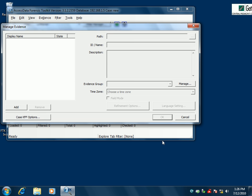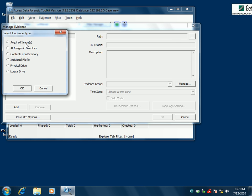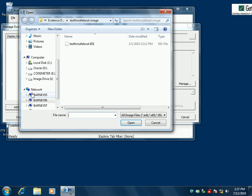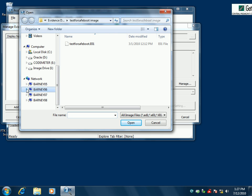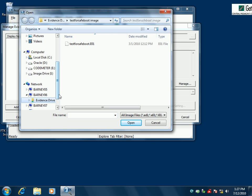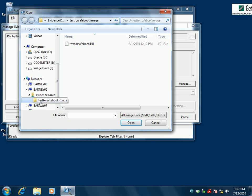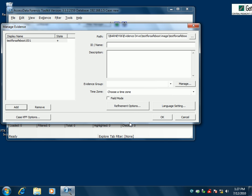This is our screen where we manage the evidence. Our evidence in this distributed processing network is on another PC in our network as well, so we'll click Add. We're going to add an acquired image, and it's on the network. I'm going to go down to Barney 6, which is where I have my evidence drive. I expand that — there's the test SafeFoot image, and there's the file I'm looking for. This is a test image we use in our labs all the time, so I'll go ahead and click OK on that.